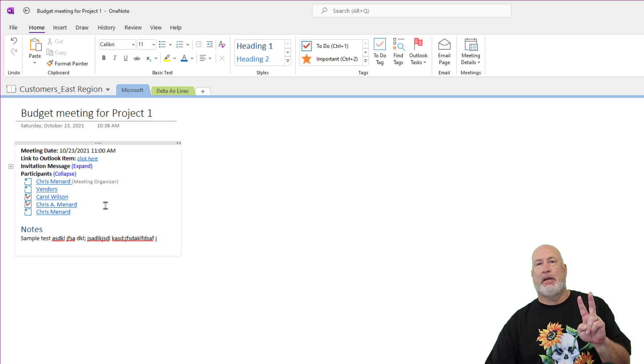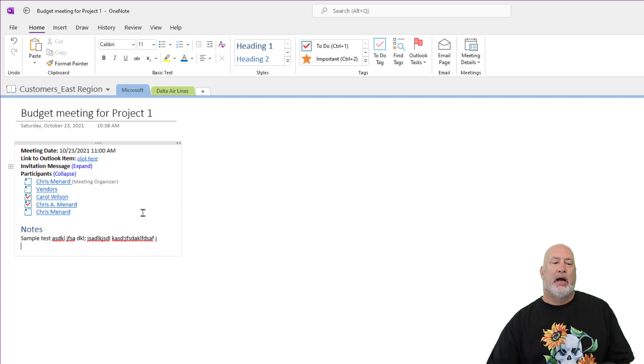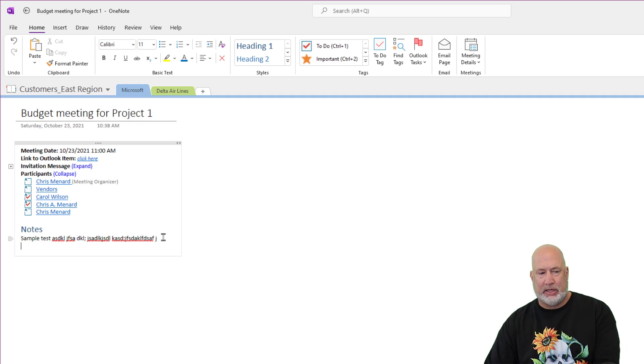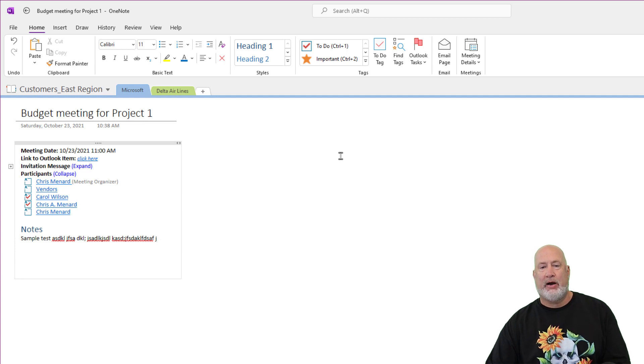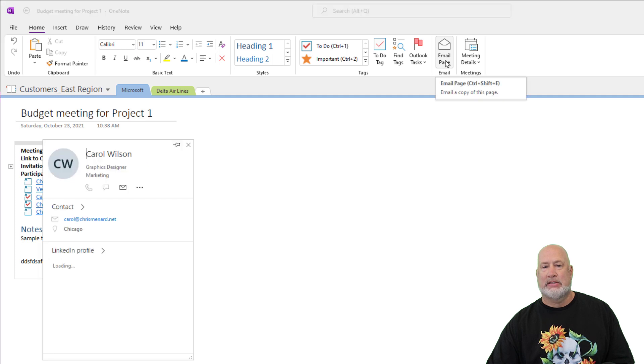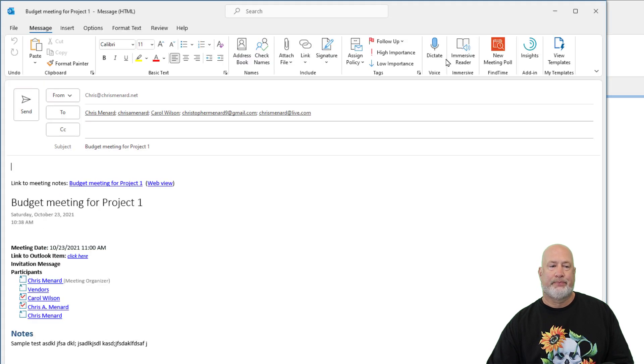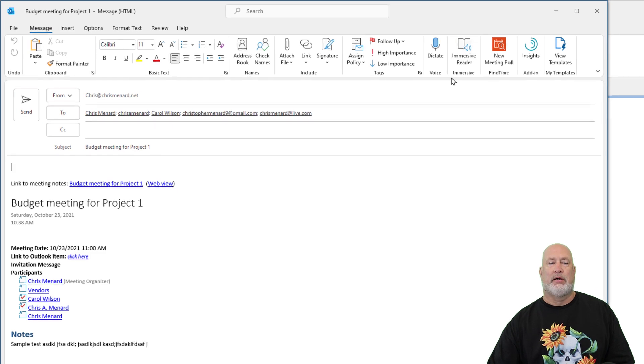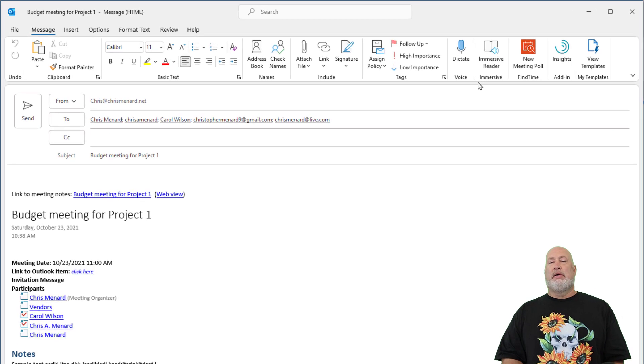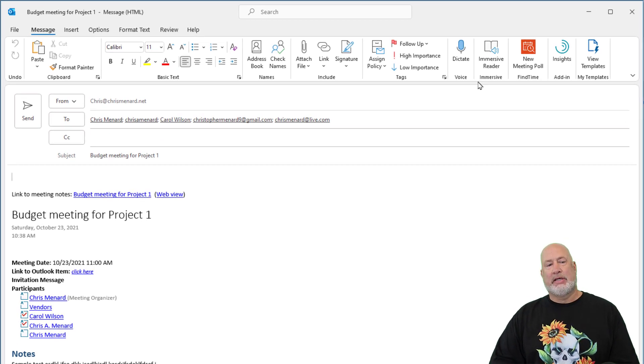Tip number two, I'm still in OneNote. I've taken a bunch of notes and I want to share them with the people who are on the meeting invite. That is this email page next to the meeting details. When I click it, look at that. There's an Outlook email.